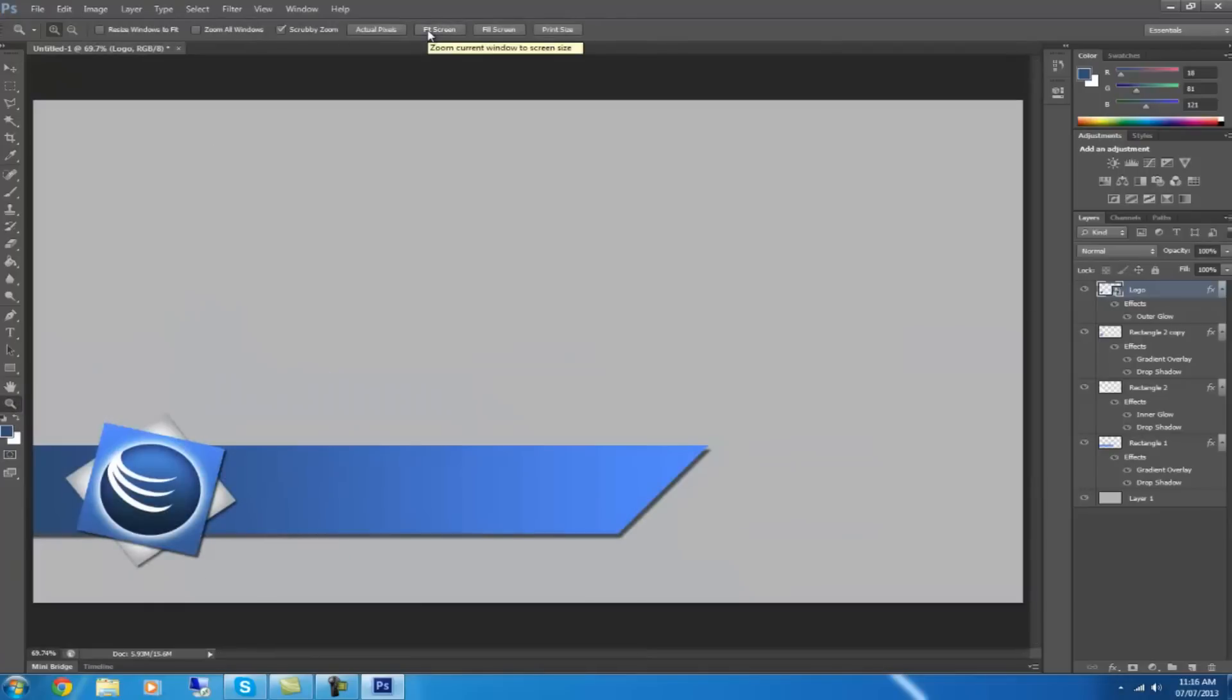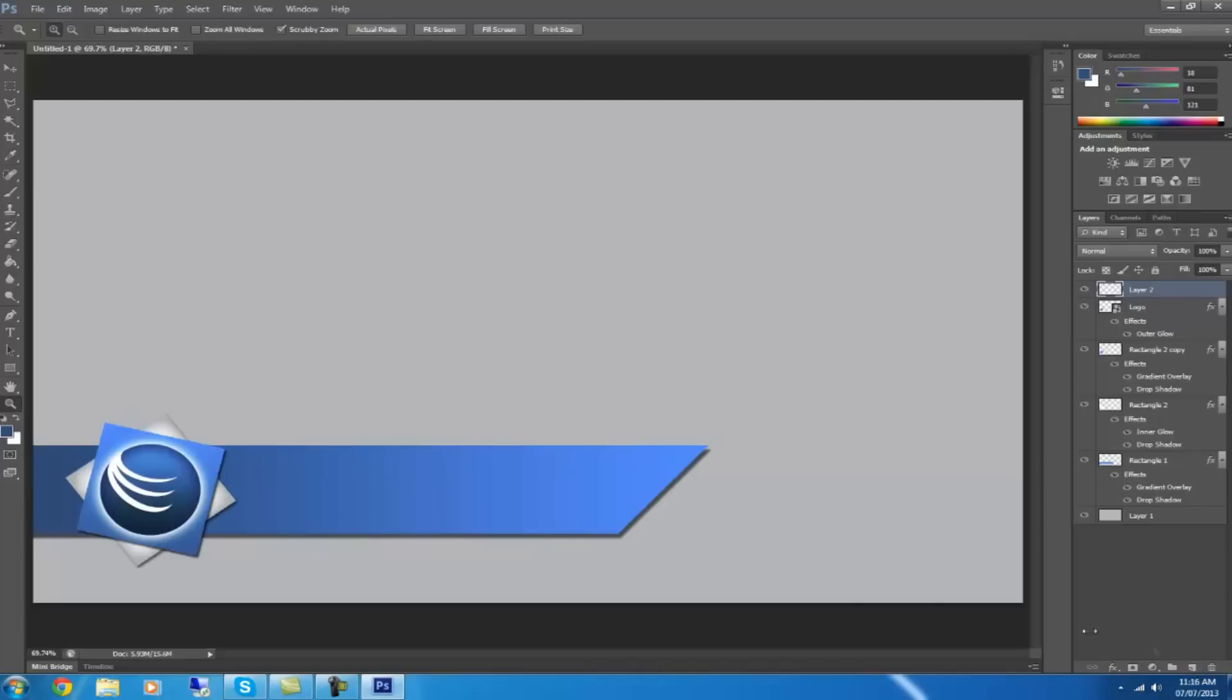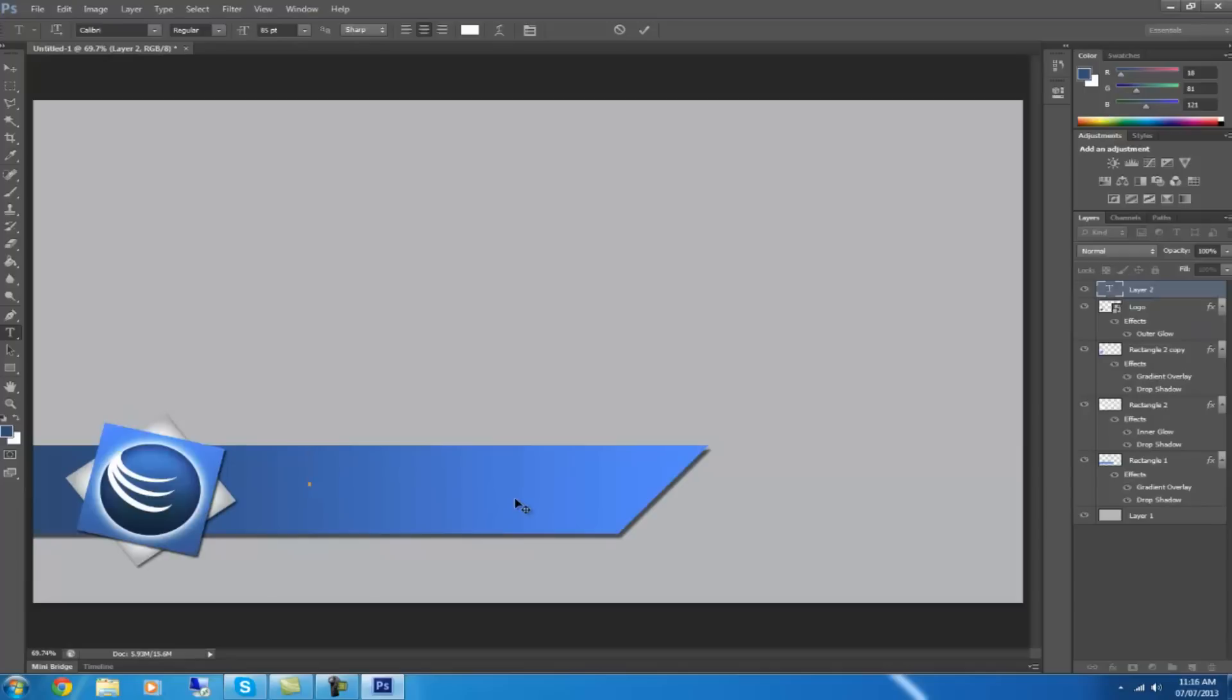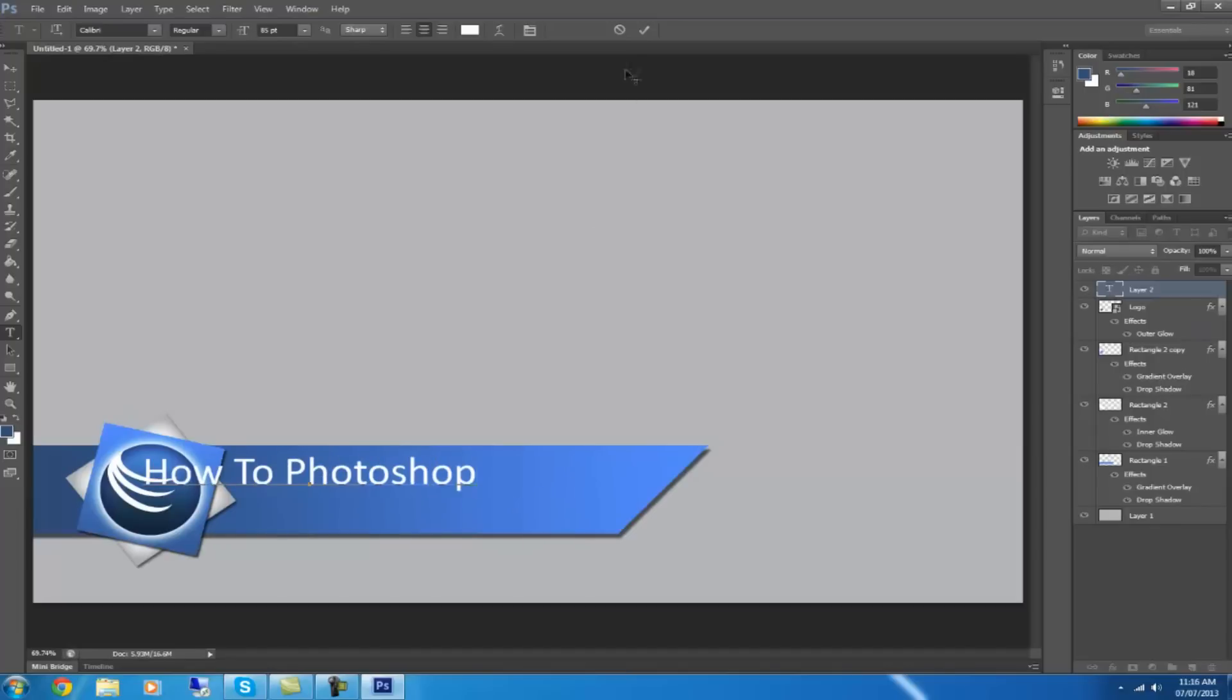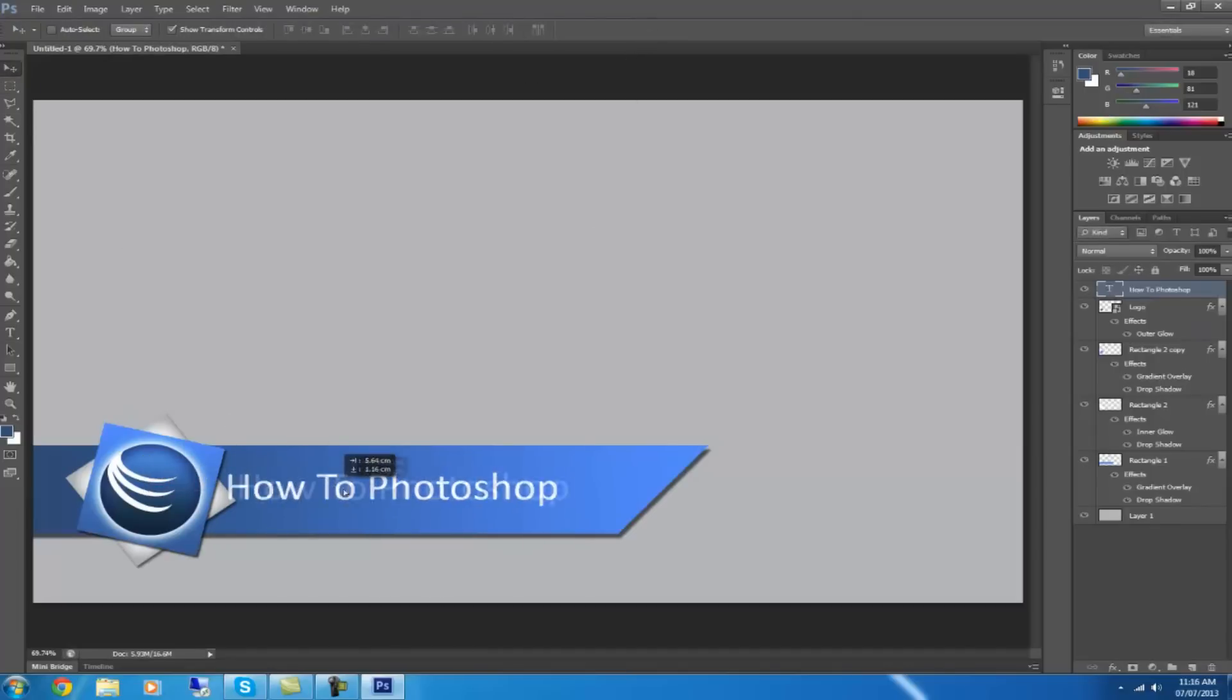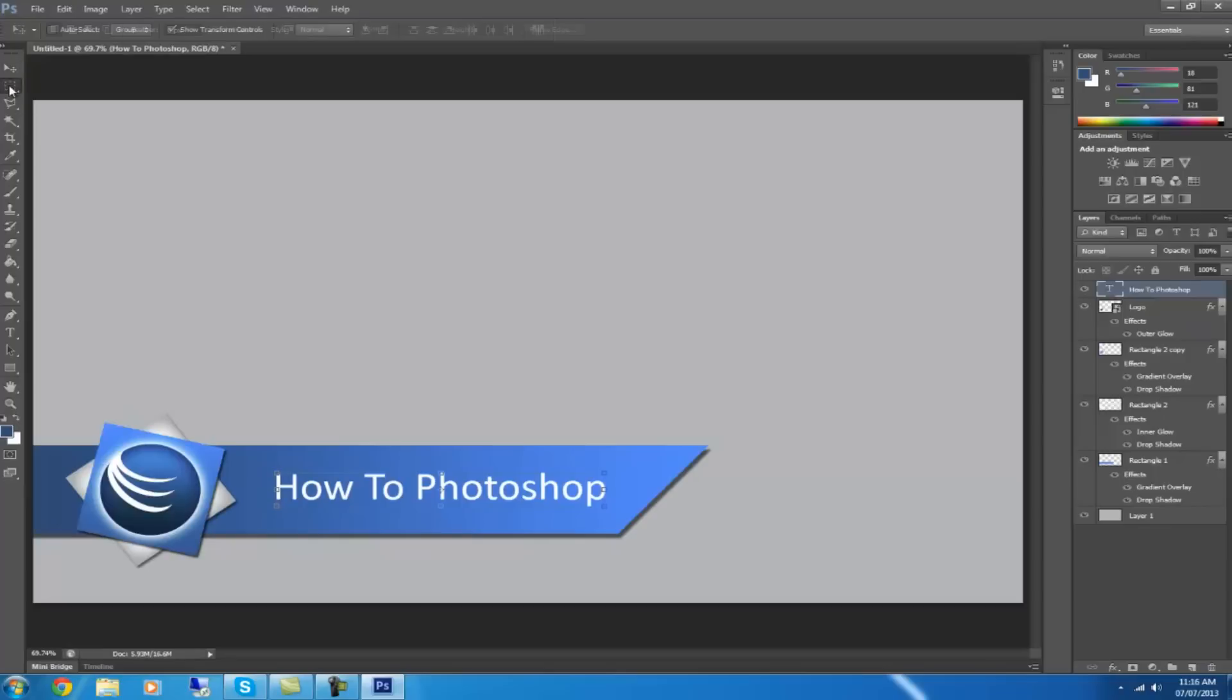So then what you want to do is create another layer. And then choose the text tool and click where you want the text to go. And then type whatever your video is called. I'll just call mine How To Photoshop. Then you can move the text.